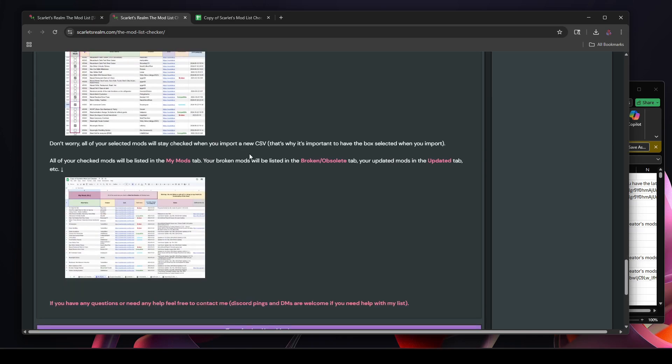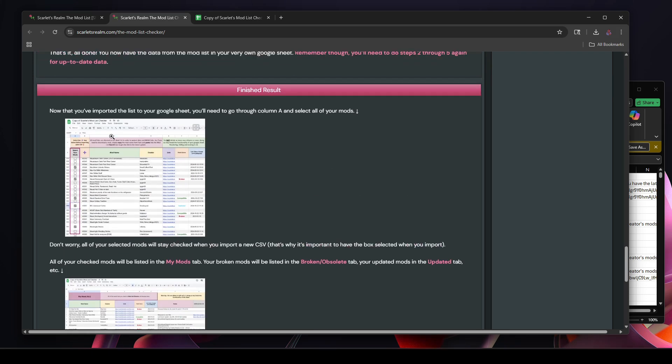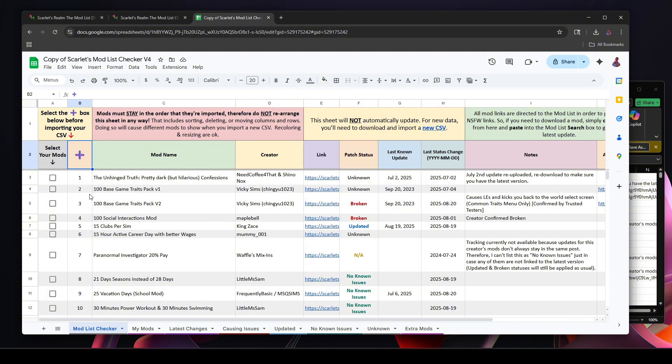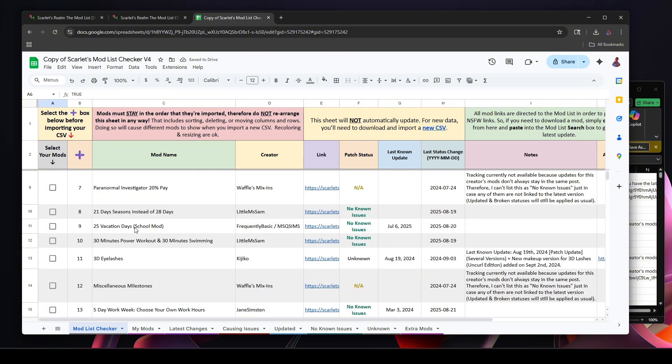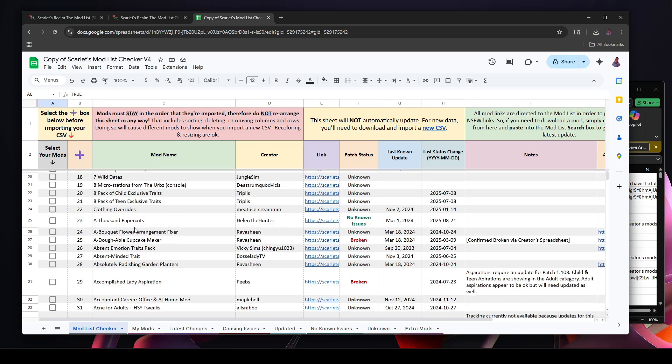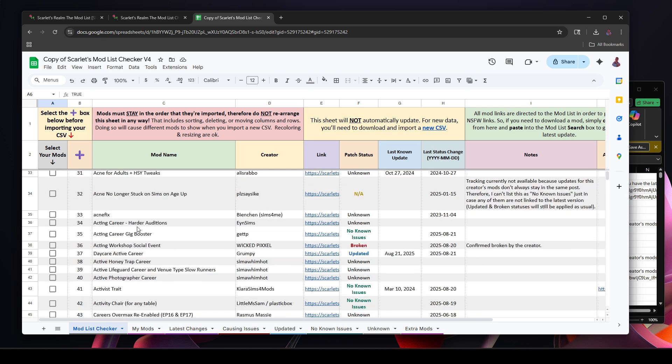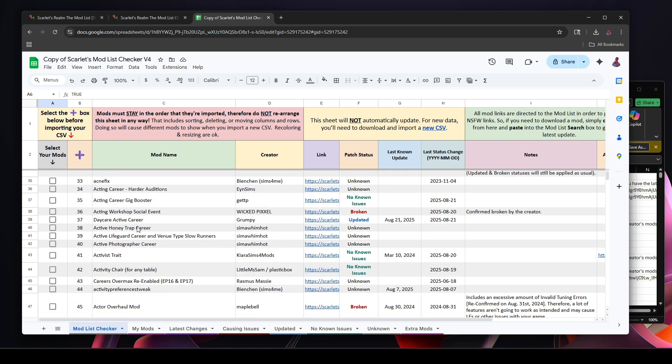All right, so now the next step is you want to start going through and checking all your mods. Now that you've imported the list to your Google Sheet, you need to go through Column A and select all your mods. So this is where you go through and you select your mods. So let's start at the beginning. I do have Maplebells - well I had it, I want to say it was updated recently. Last change was August 1st, but it's saying it's broken, so that's a good thing I have that, so I need to check that.